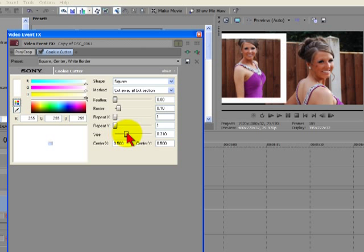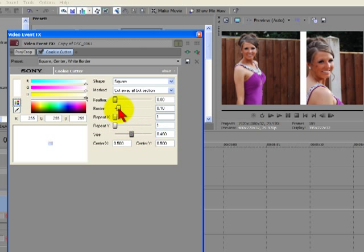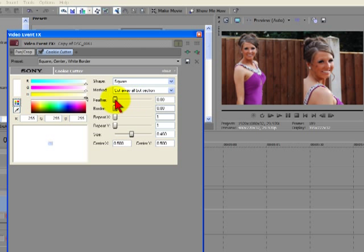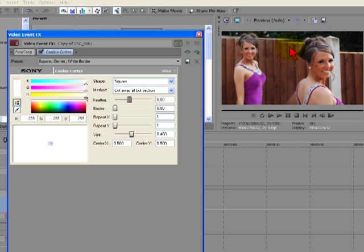We'll increase the size and then we'll reduce this border to zero. And now with this top slider, the feather, just start to bring it across. And there you can see we've merged two images together with a nice feather, so it gets rid of that sharp line.